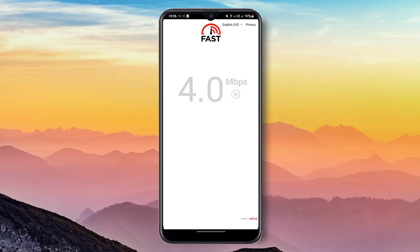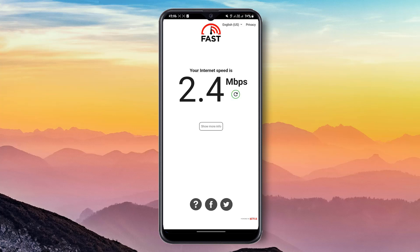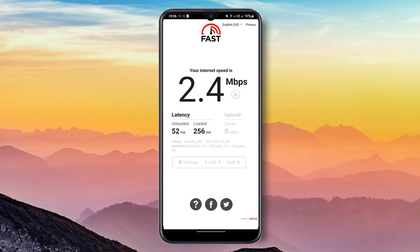My internet speed is very poor — 2.5, 2.4 Mbps. My internet speed is very poor. Click to show more info.